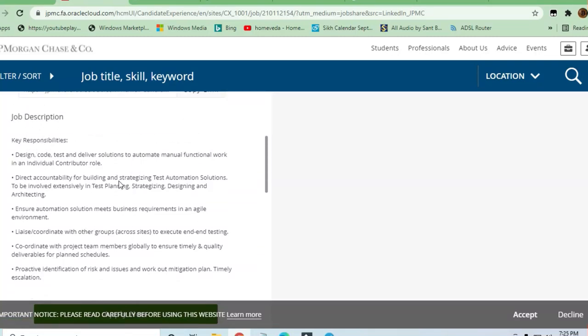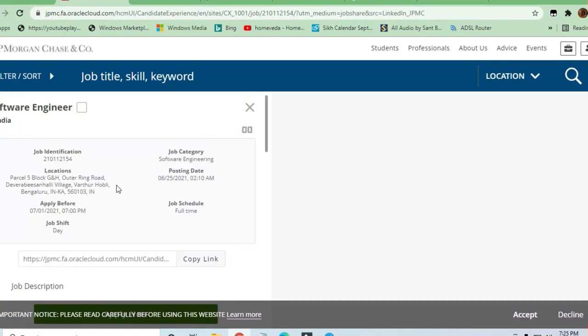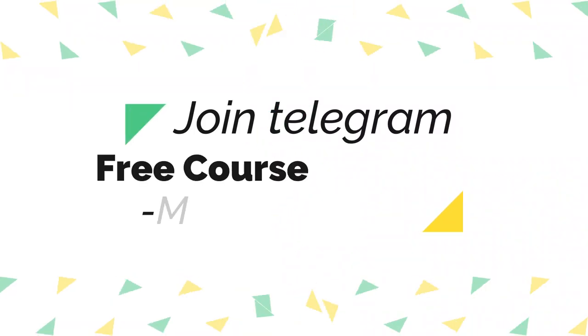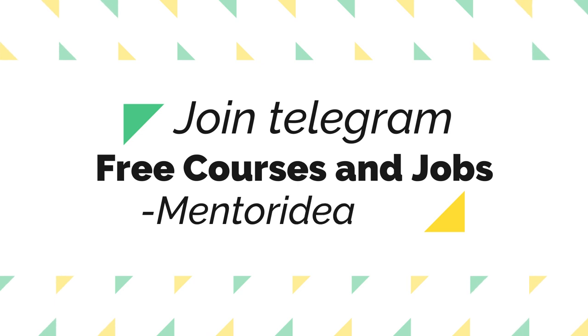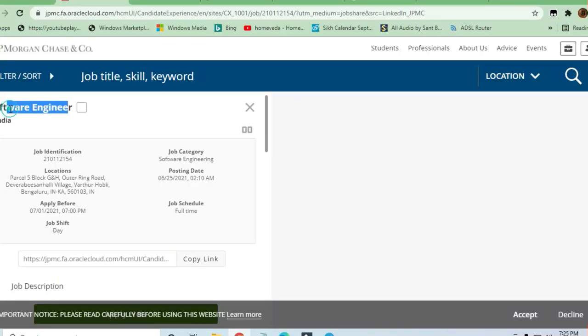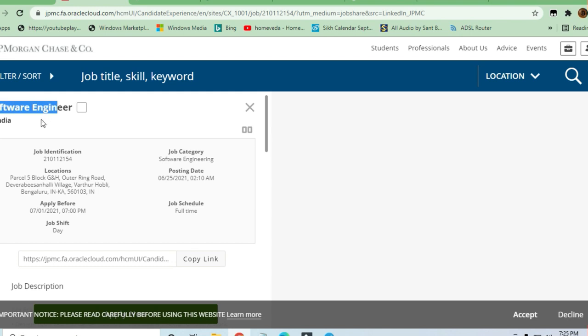Hello and welcome to Jobs and Off-Campus Driver, my friends. In this video, we'll see the opportunity coming from JP Morgan Chase and Company for software engineer positions. This is for India, so anybody can apply here. Locations are like Bengaluru.